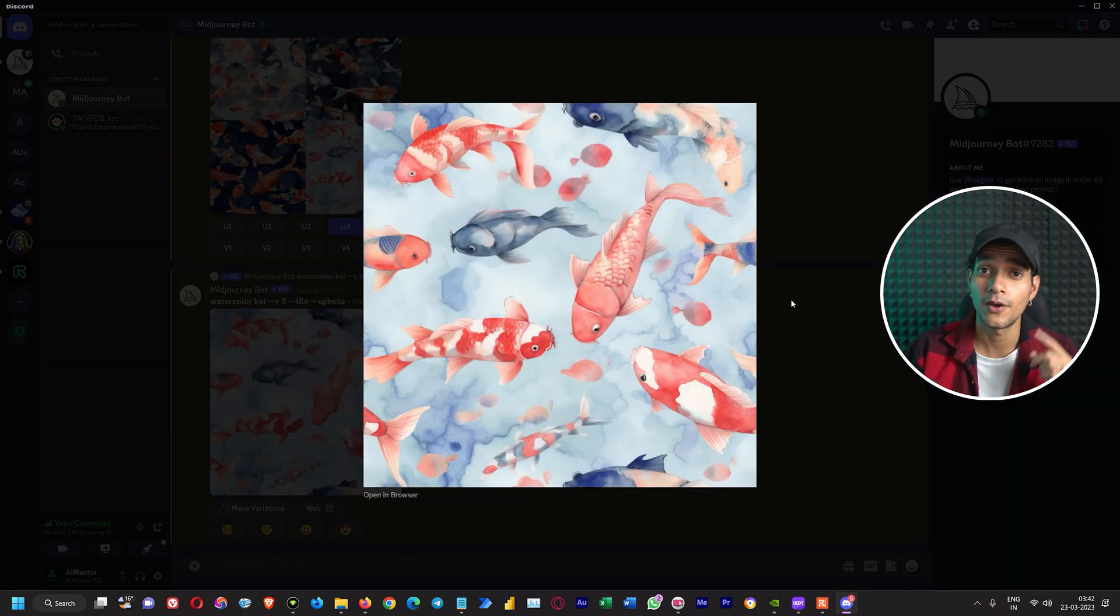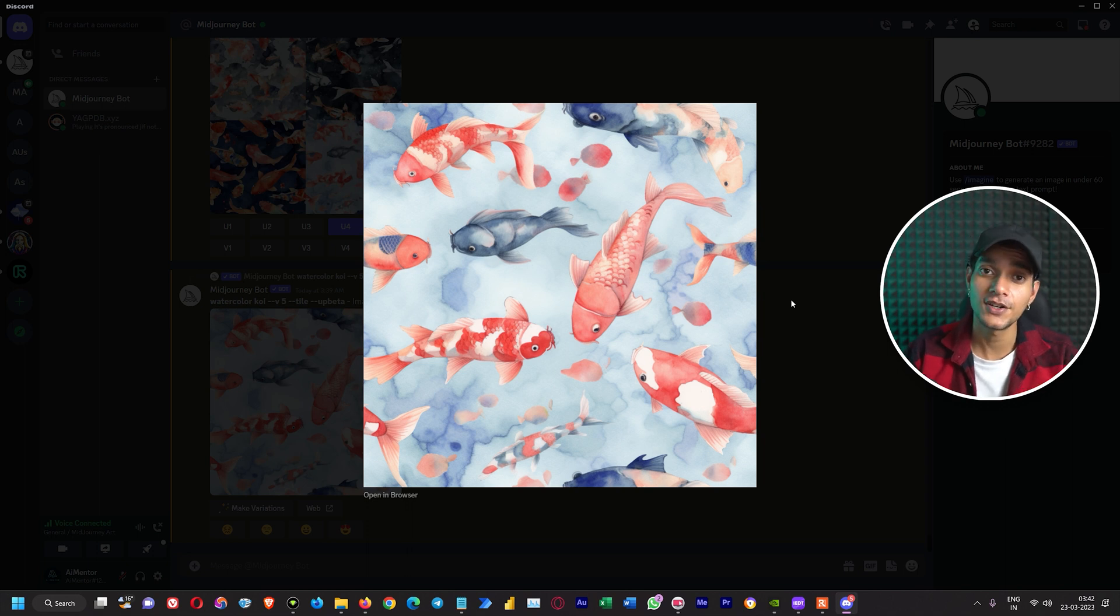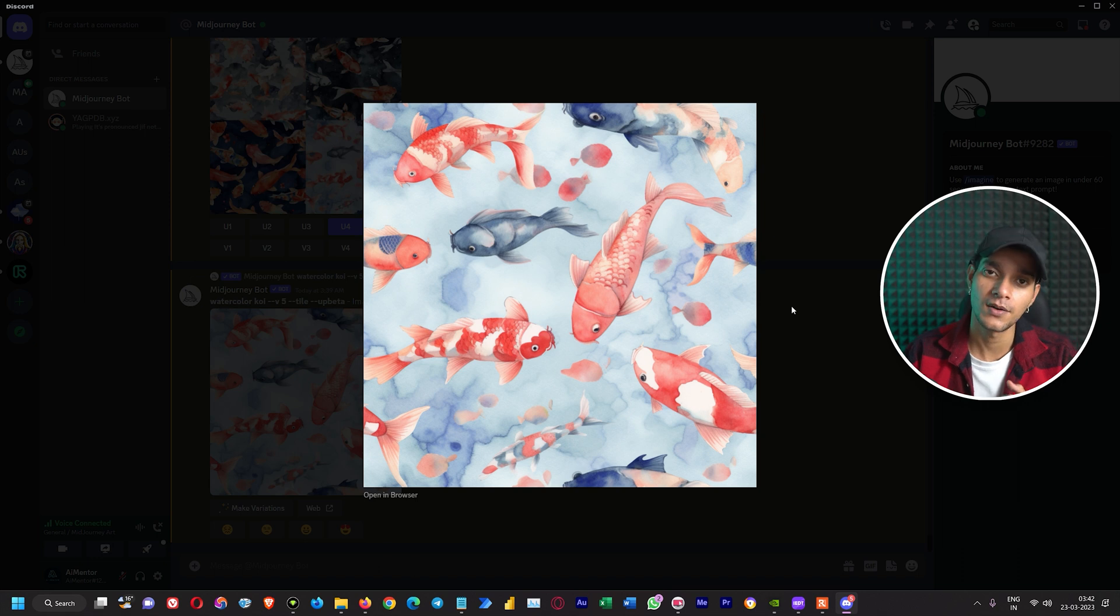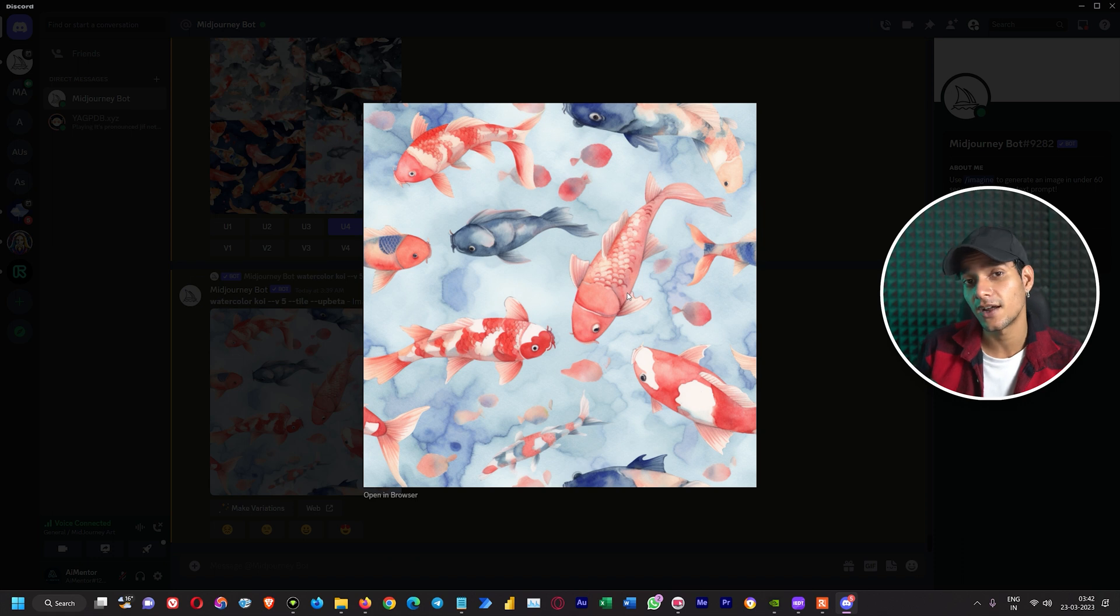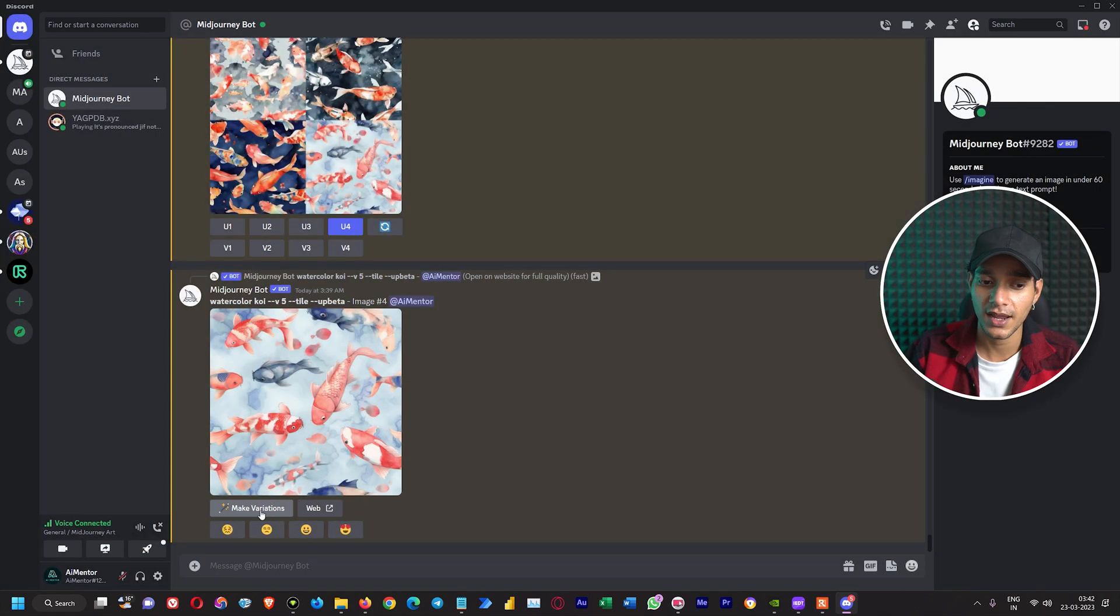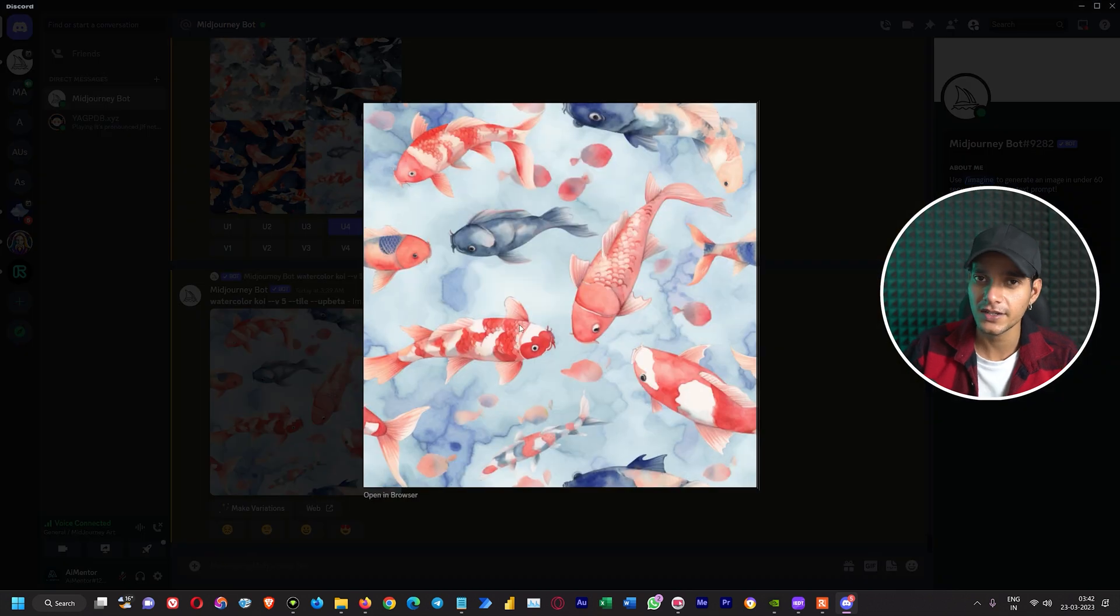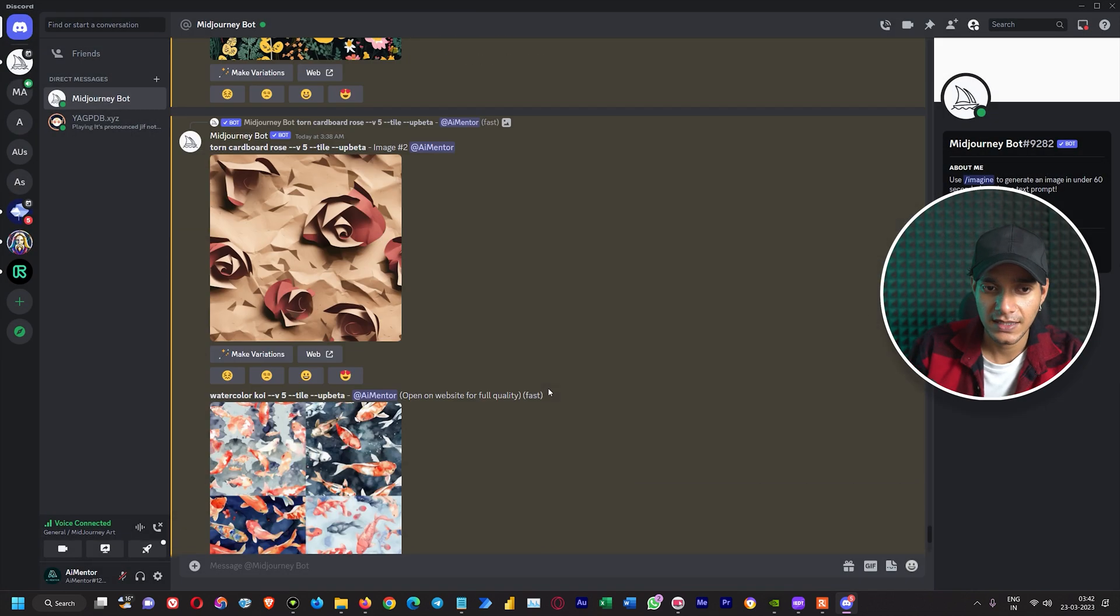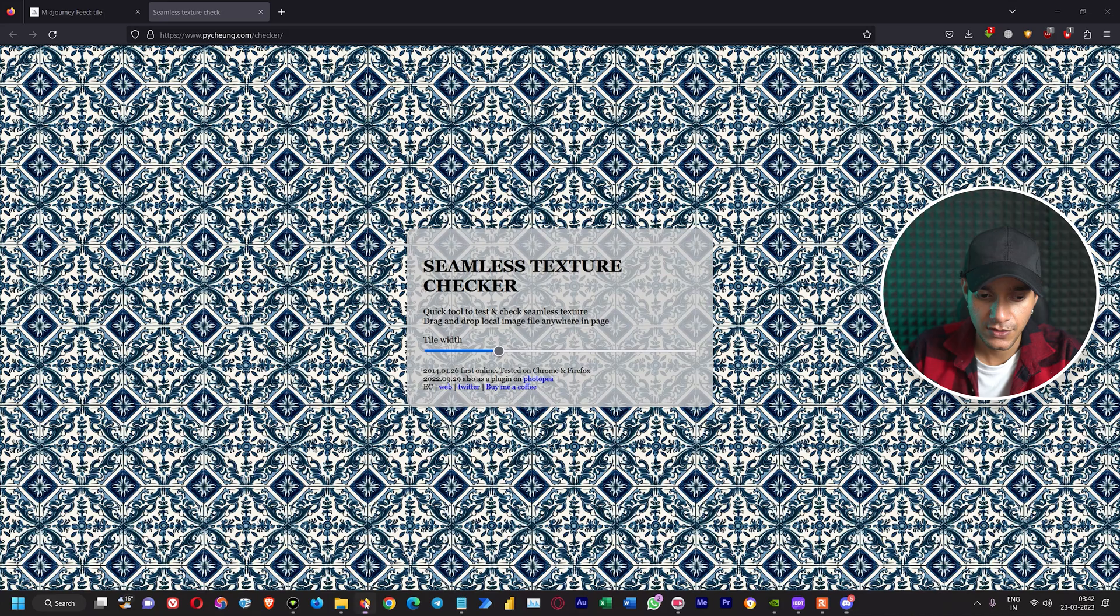Here we got it. One thing that we can notice is with Midjourney version 5 the upscaling process is just within few seconds because it by default upscales the images to the highest version so that it doesn't have to upscale it again. Also you do not get other options to upscale it further because it is in current development. All right, so now we have created these different tile patterns.